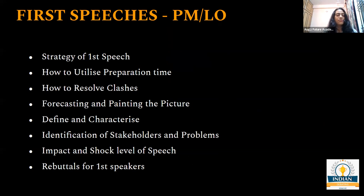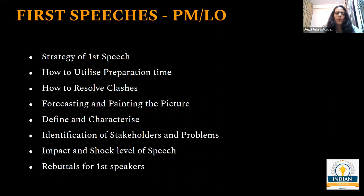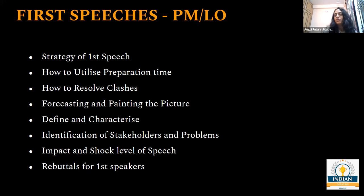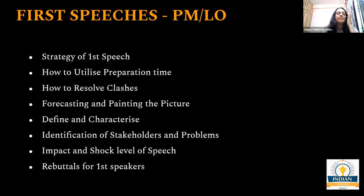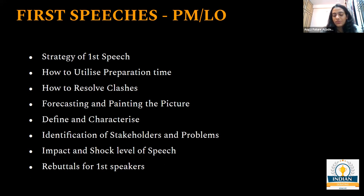We are also going to discuss how you can predict the arguments when it comes to the first speeches, because essentially when you're prime minister, you're supposed to predict all the arguments that are firstly obvious, but also preemptive rebuttals as well. Thirdly, it's extremely necessary for you to paint the picture for the adjudicator - how you can essentially paint the picture, definition, characterization, the general stuff of what the role of first speeches are. We'll also cover identification of stakeholders and problems, impacts and shock levels, and specificity with respect to rebuttals for the first speeches.